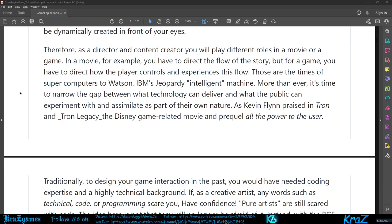Those are the times of super computers like Watson's IBM Jeopardy intelligent machine. More than ever, it's time to narrow the gap between what technology can deliver and what the public can experiment with and assimilate as part of their own nature. As Kevin Flynn praised in Tron and Tron Legacy, the Disney game-related movie and prequel, all the power to the user.